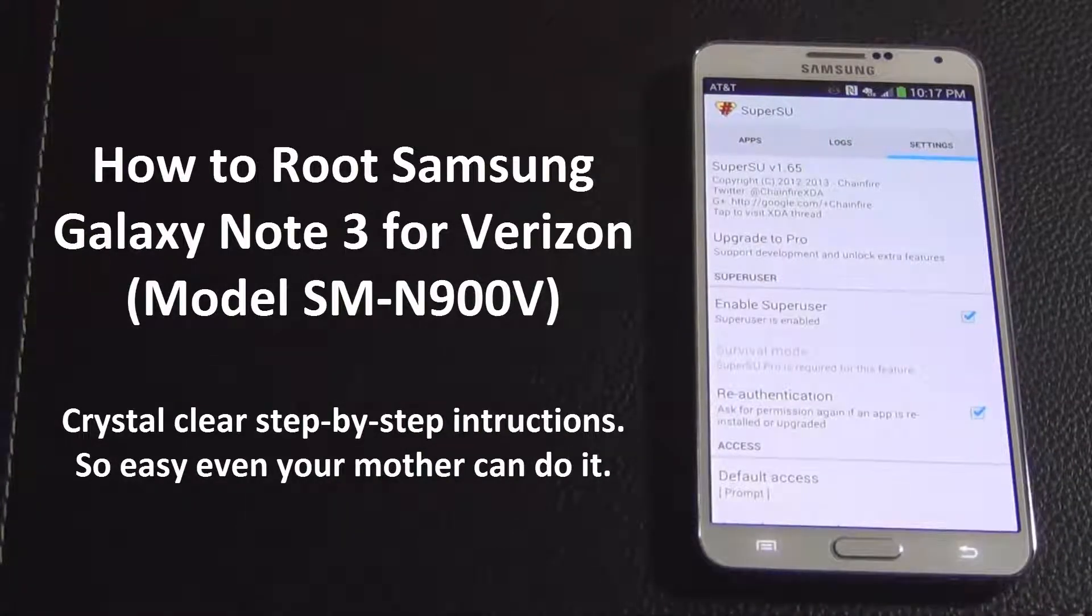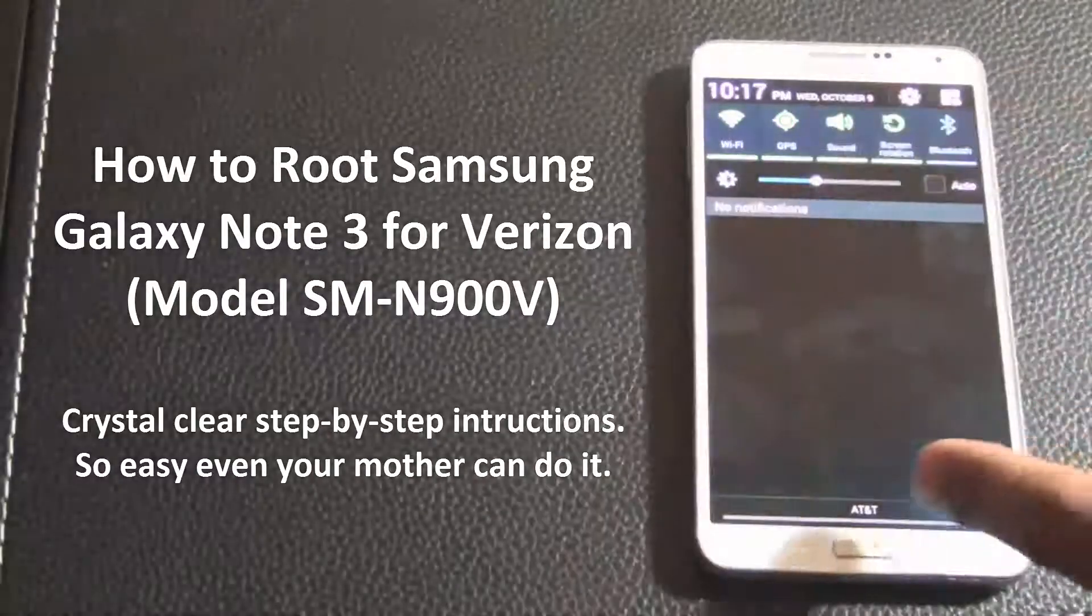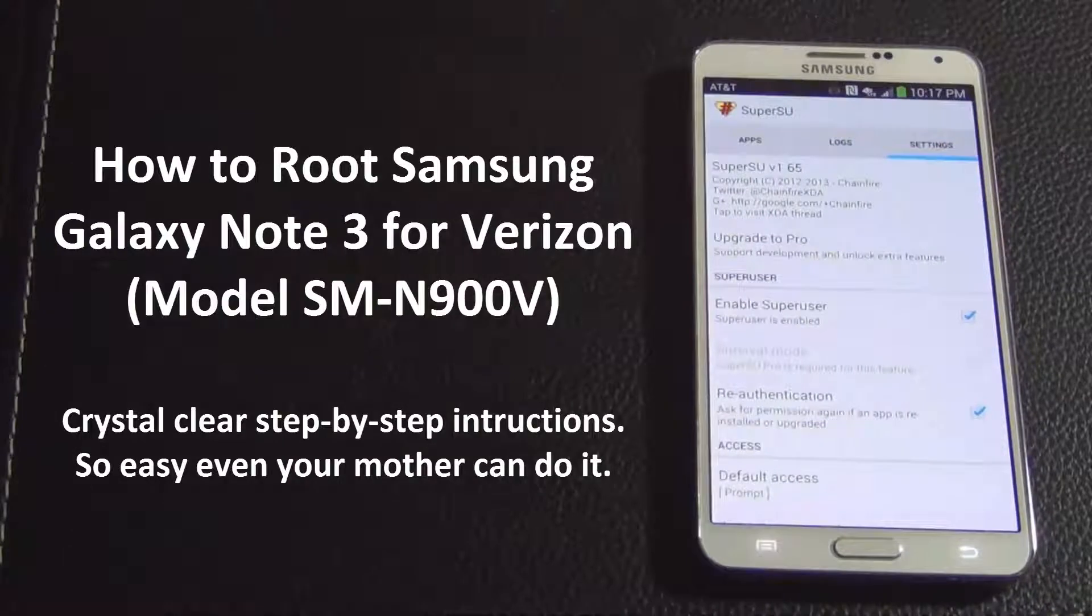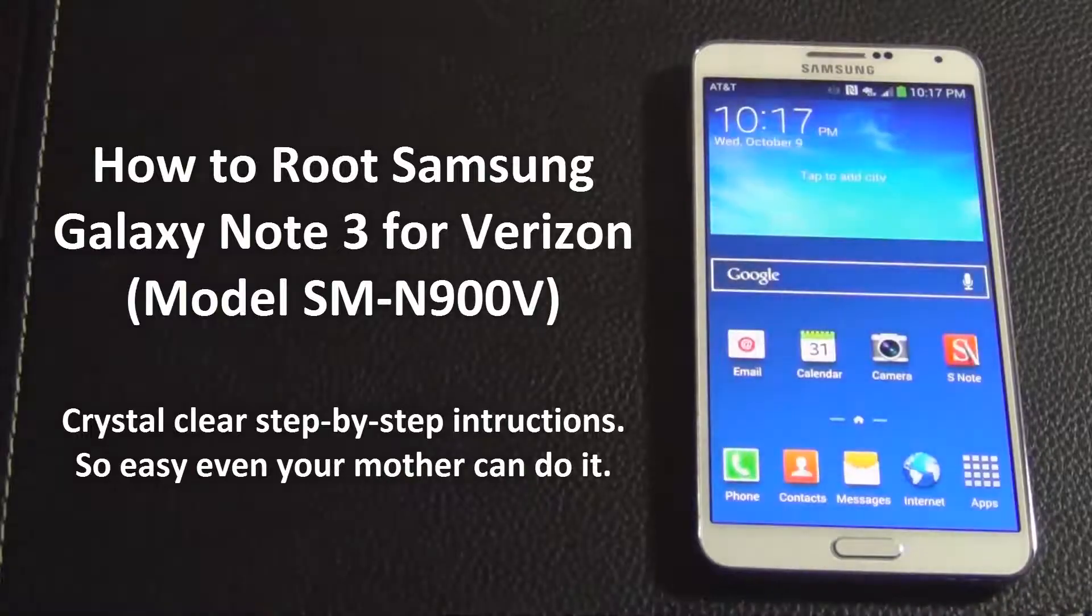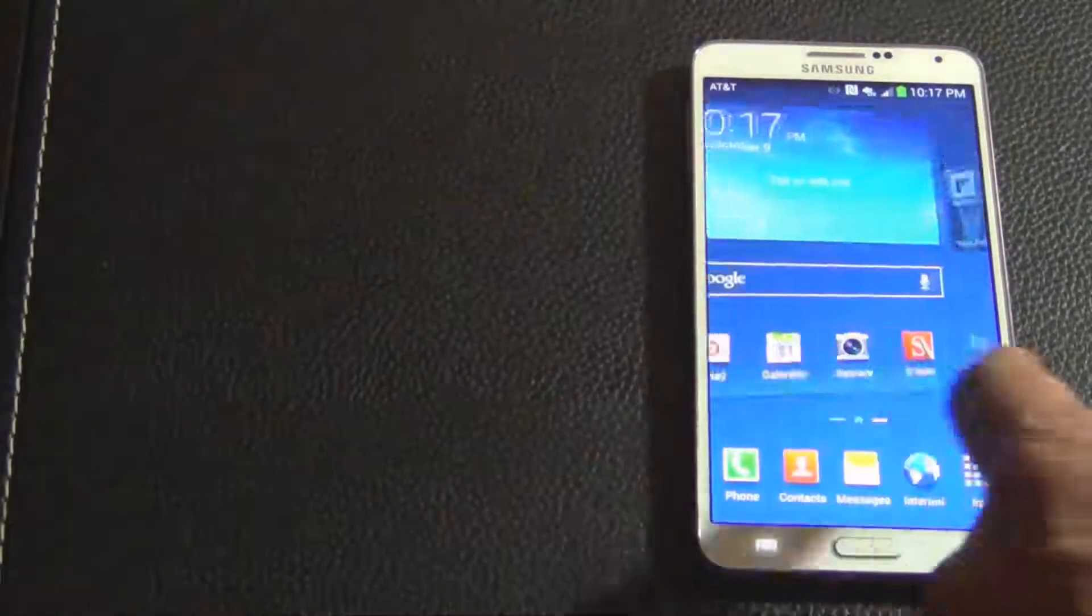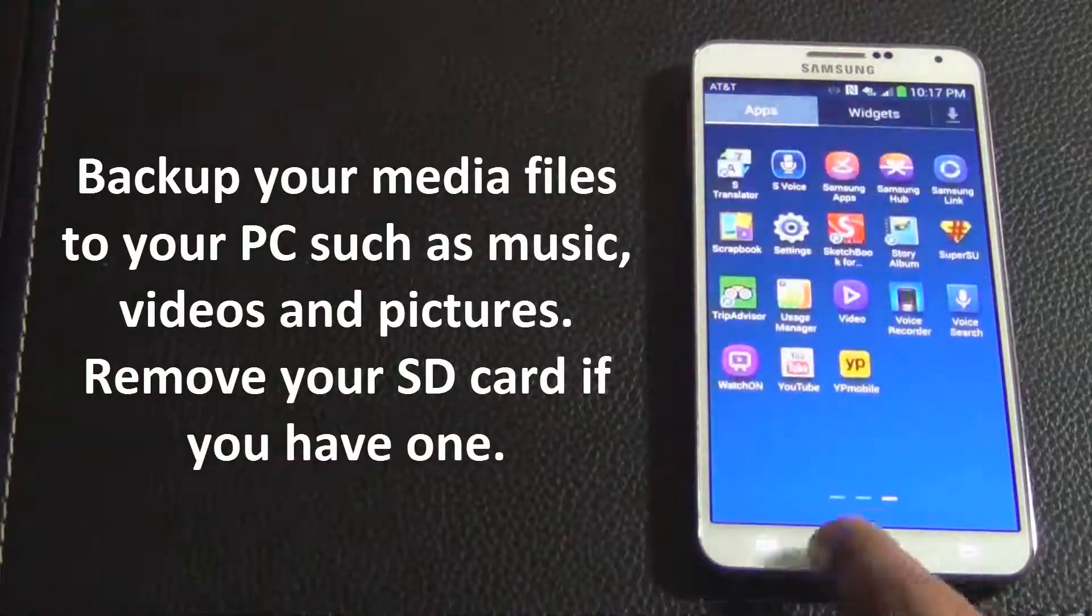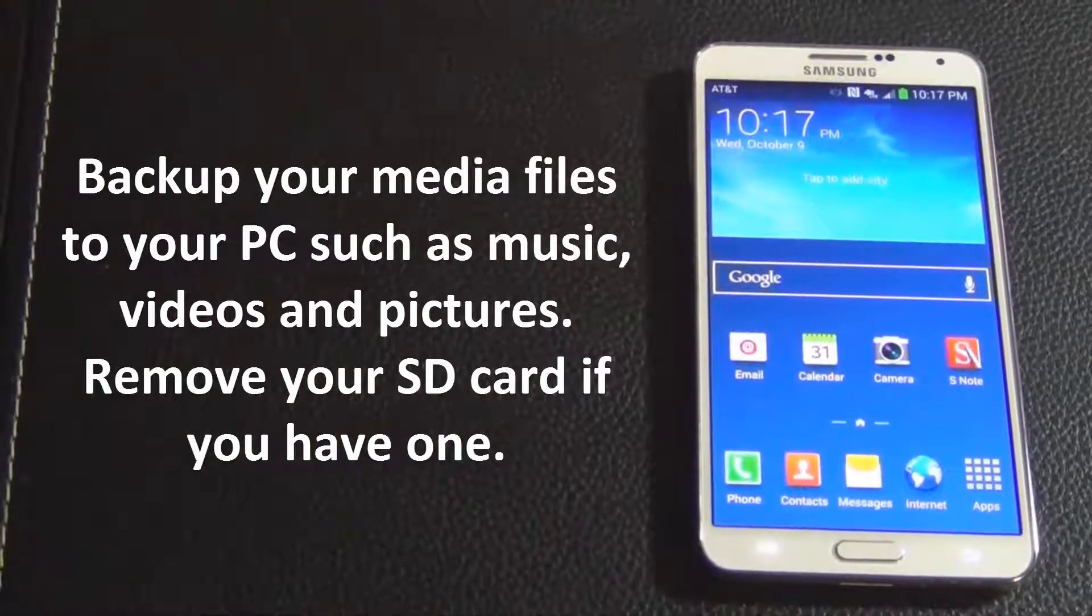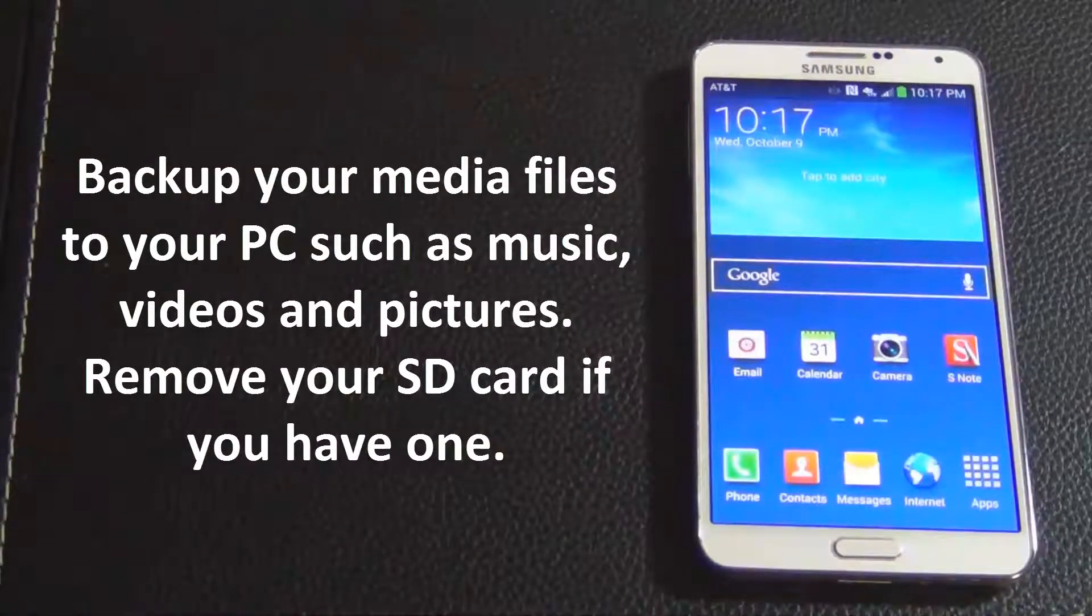Before you root your Note 3, you should be aware that using this method you will lose all the data on your phone and you will also void your warranty. Do not proceed if those two things are undesirable. If you want to do it anyway, then it might be wise to back up your media files like music, movies, and pictures to your PC.